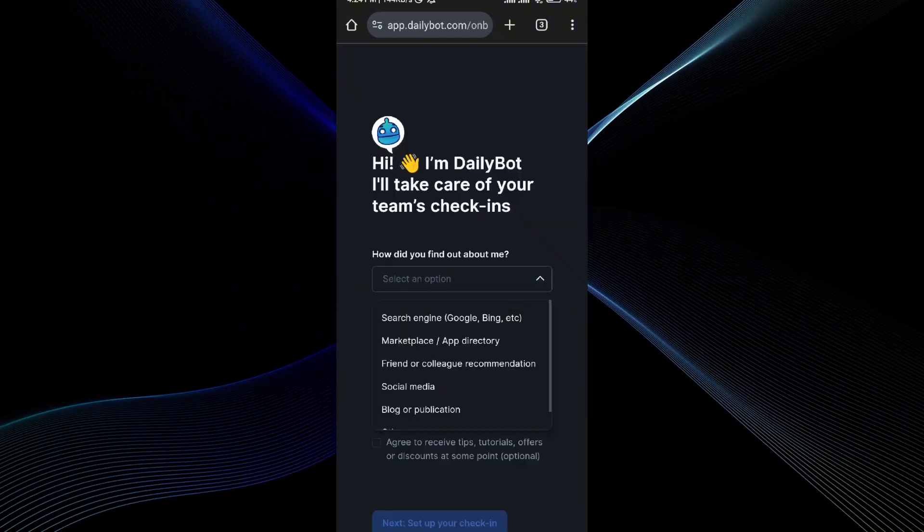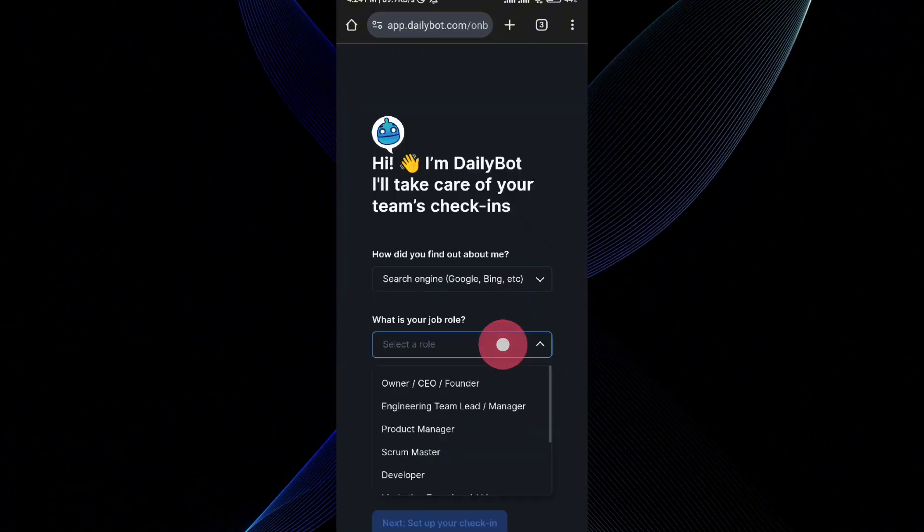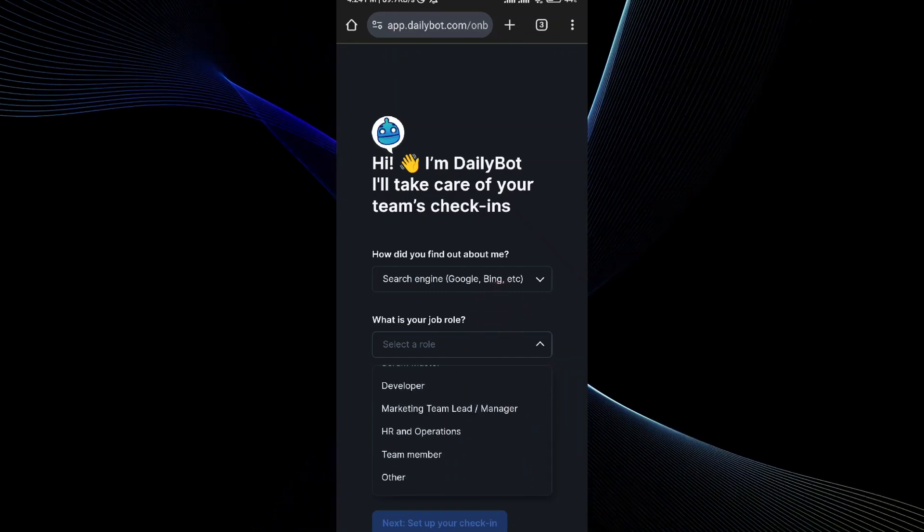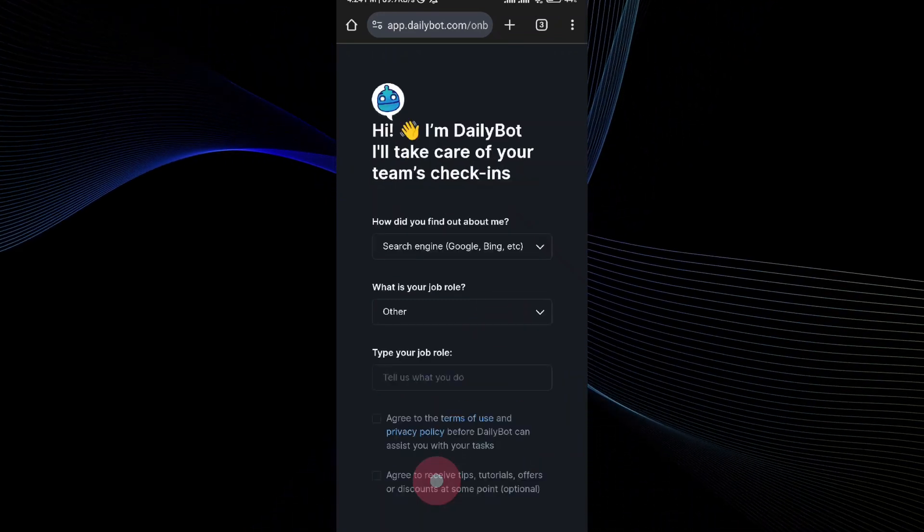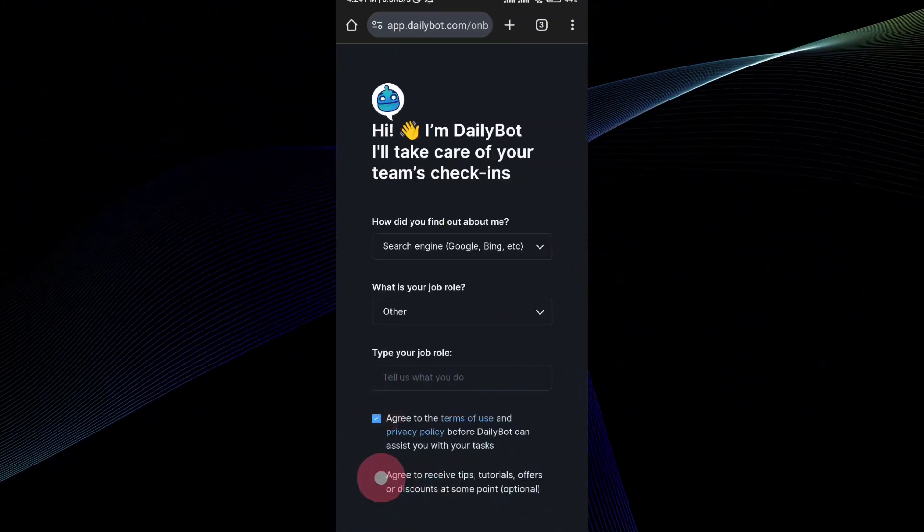Once you are done with that, that's all. That is how you can add a bot to your Discord. I hope you find this video helpful. If you do, please consider subscribing to the channel. Take care. Bye-bye.